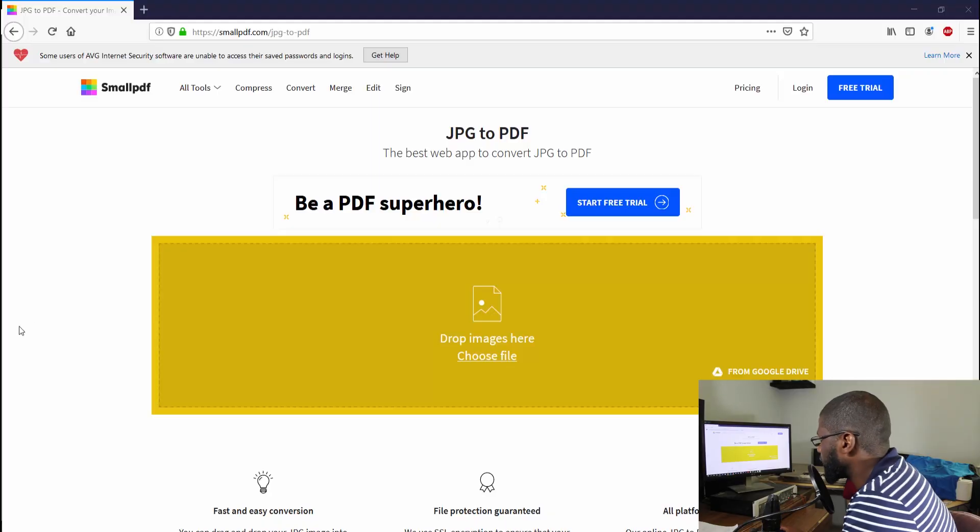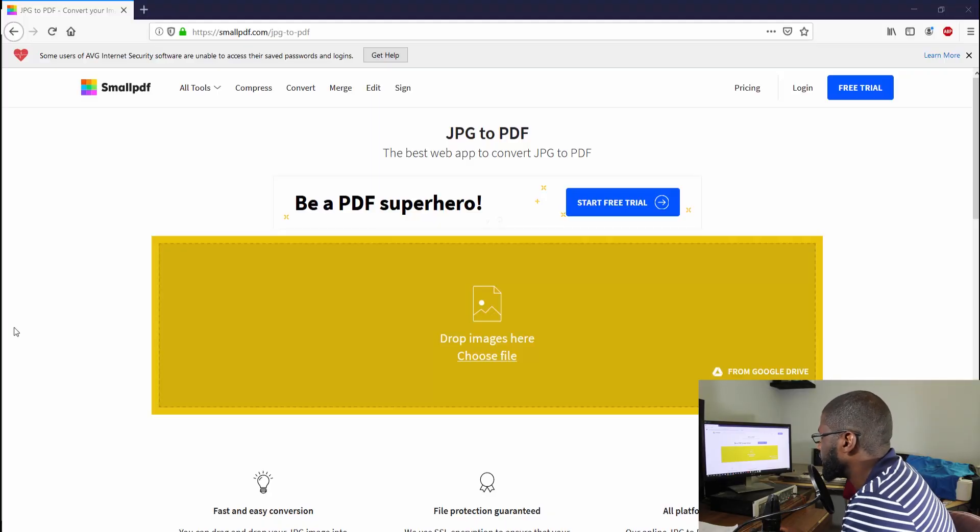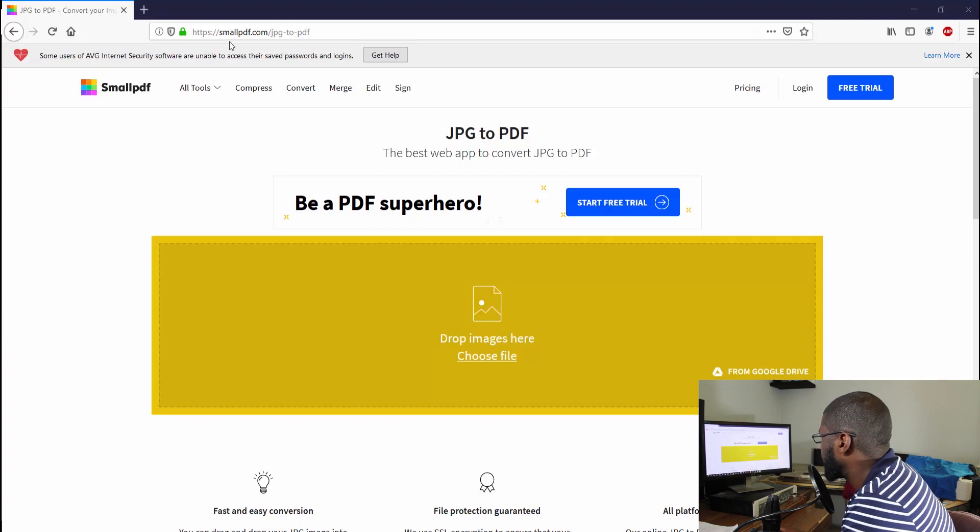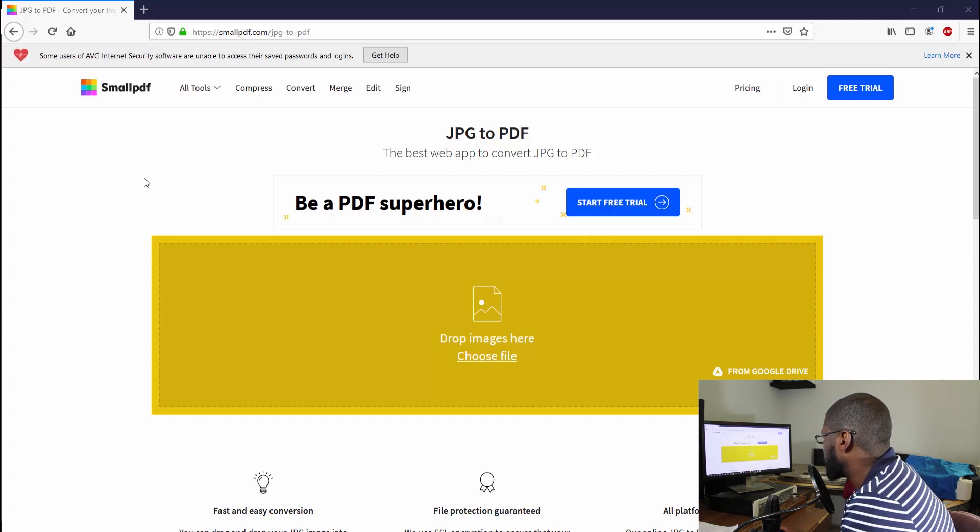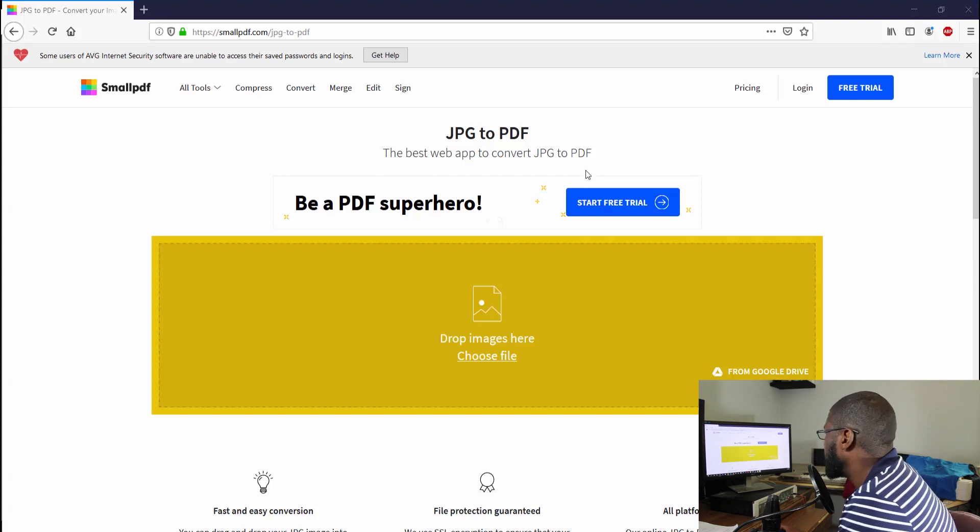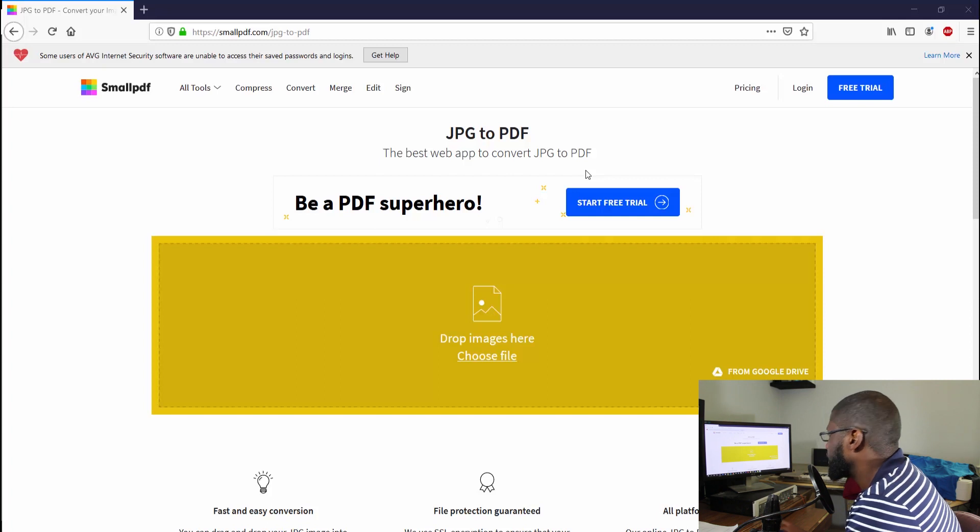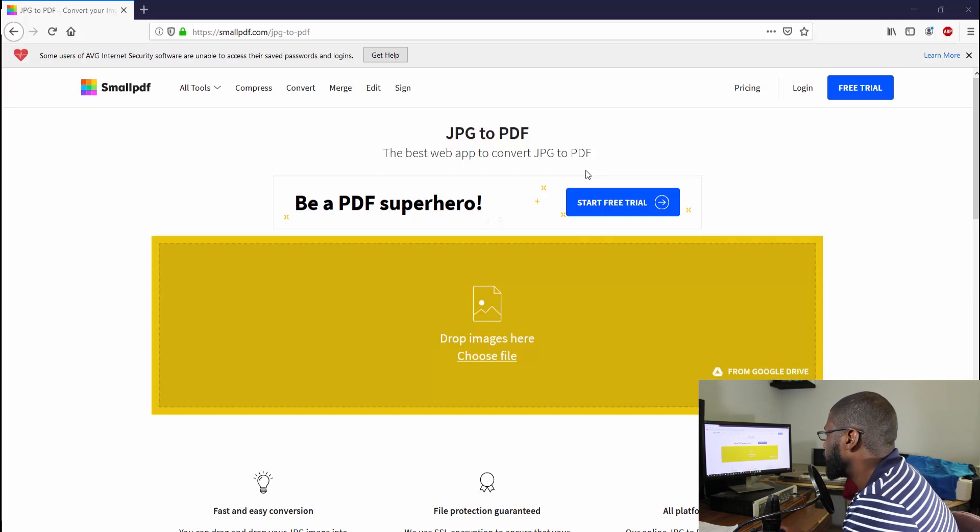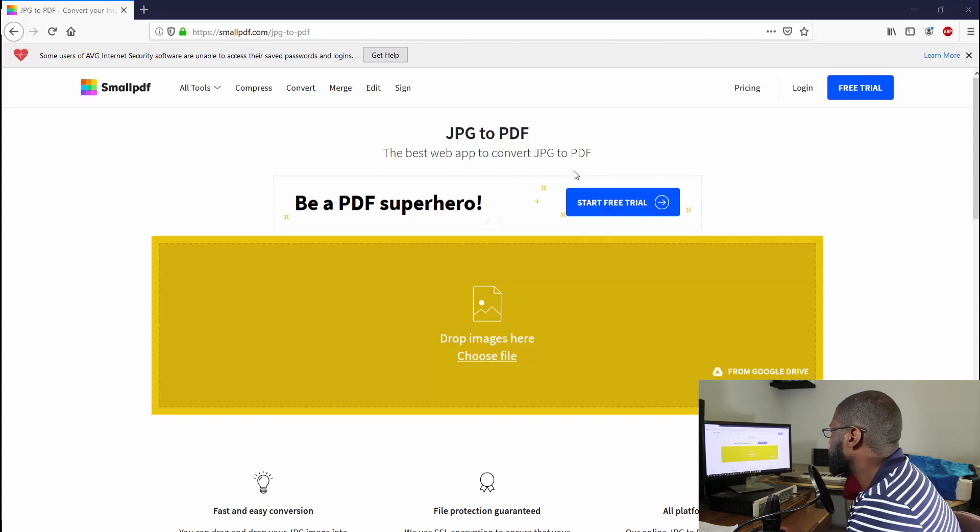As you can see, I am on smallpdf.com right up here, and it says the best web app to convert JPEG to PDF. Be a PDF superhero, start the free trial today. We're not going to worry about the free trial, we're just going to go ahead and drop the image down here.